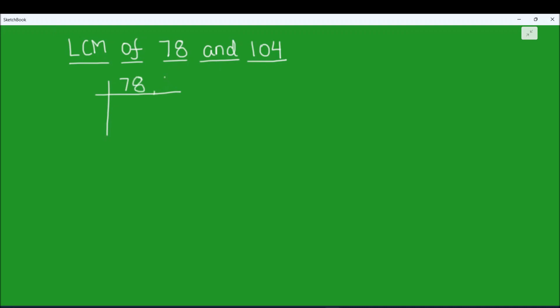The two numbers are 78 and 104. As we are factorizing the two numbers using division, this is also called the division method.